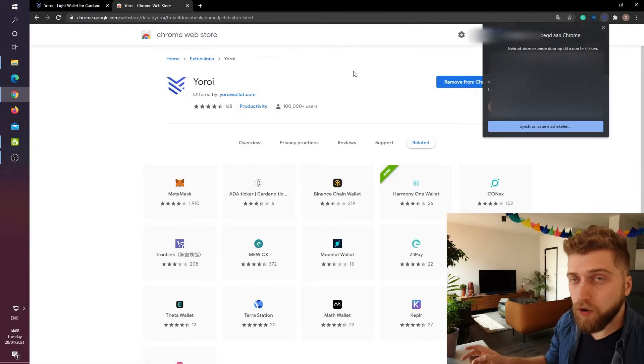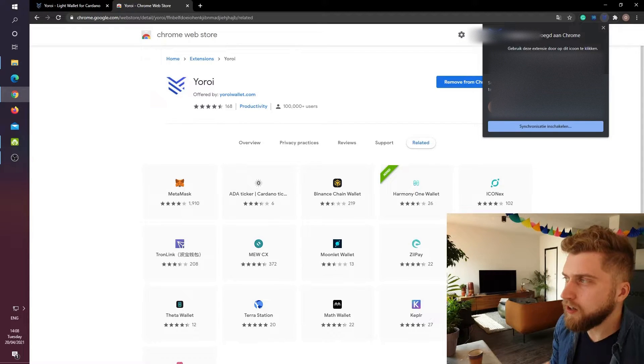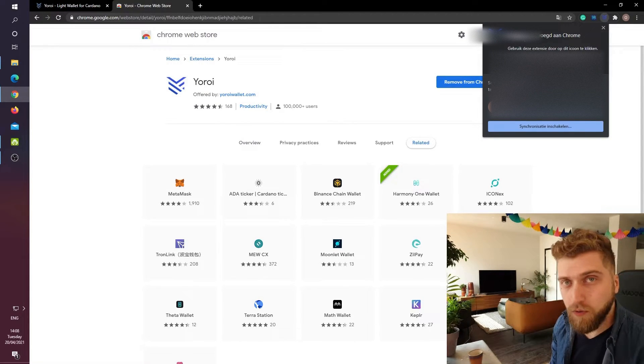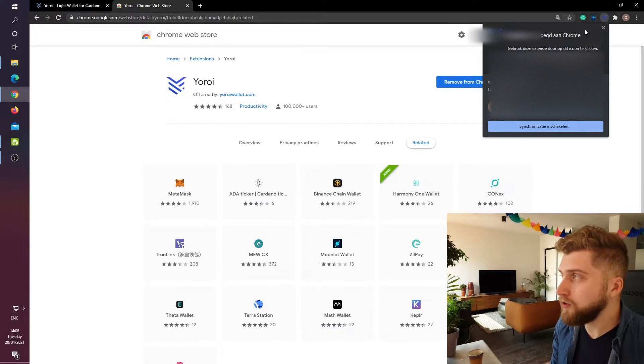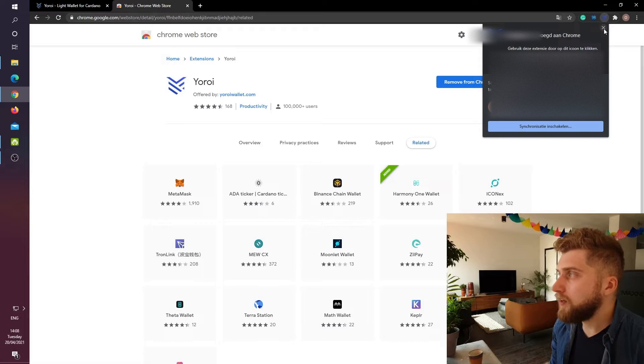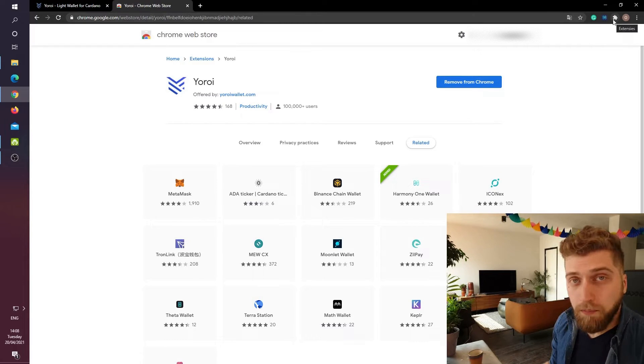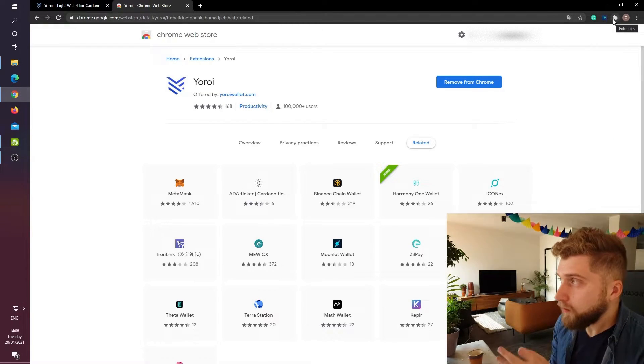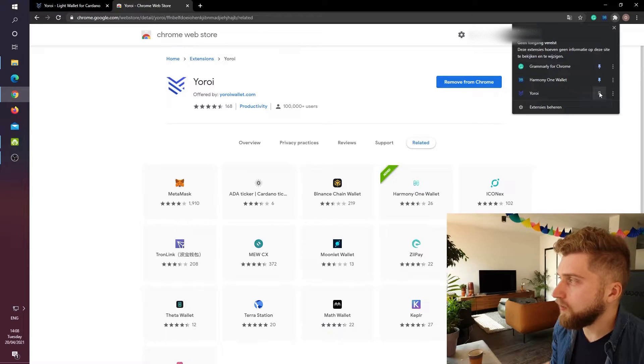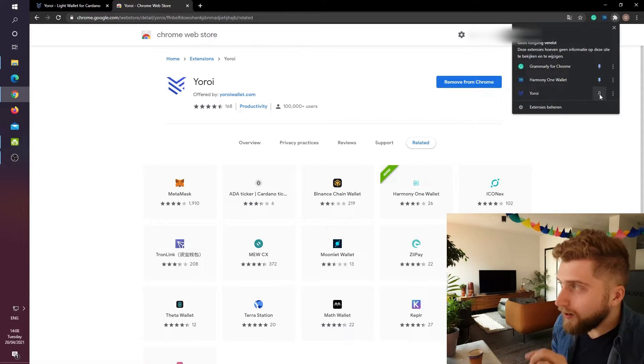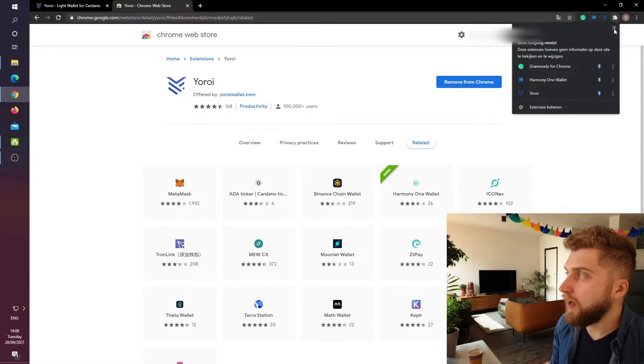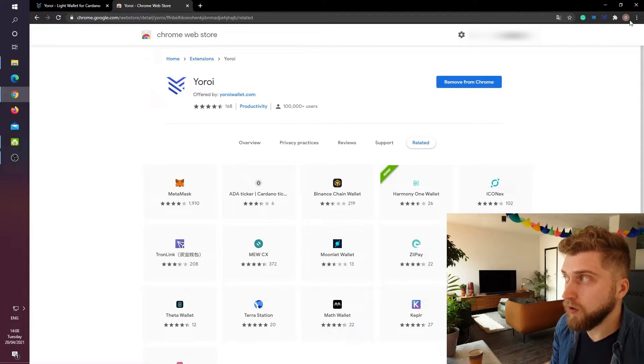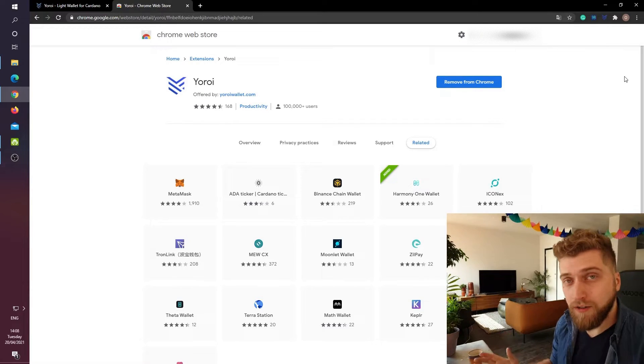Then in the top right corner it asks us to synchronize our account with the wallet which I don't want to do. Then I will click on the puzzle icon in the top right corner and then I will click on the pin icon to have Yoroi visible in the top right corner of my browser.